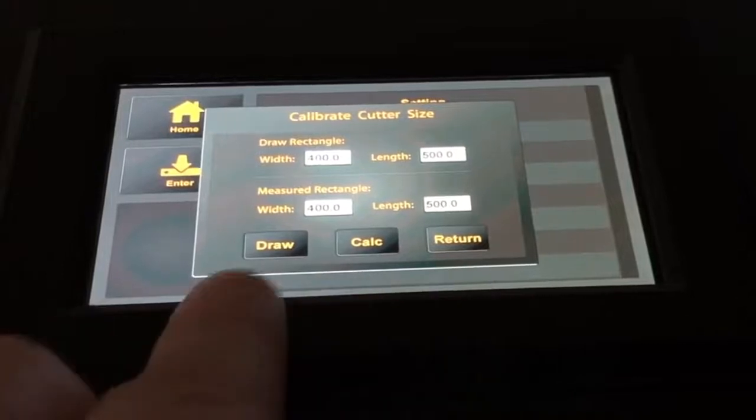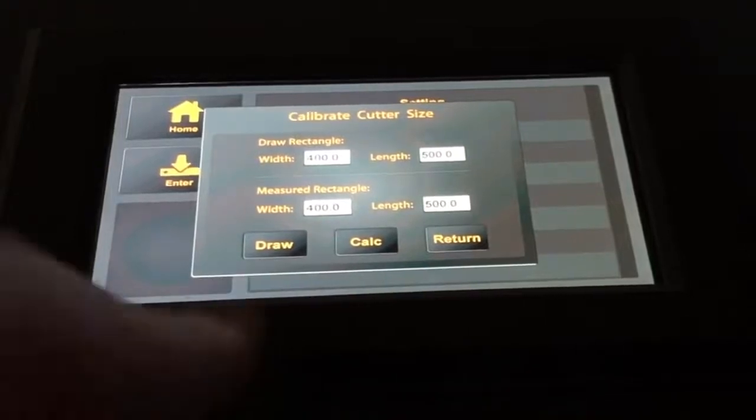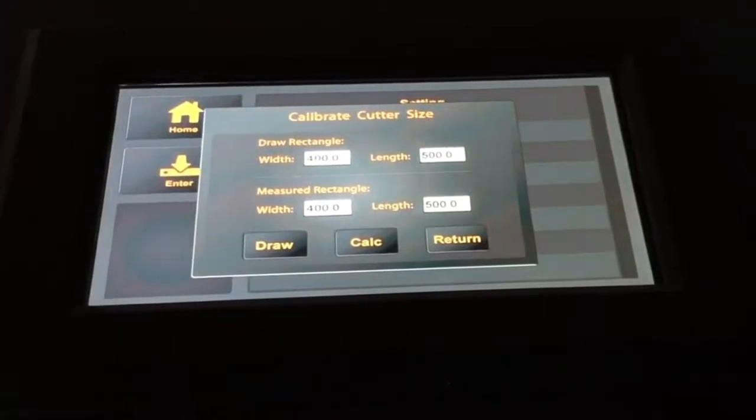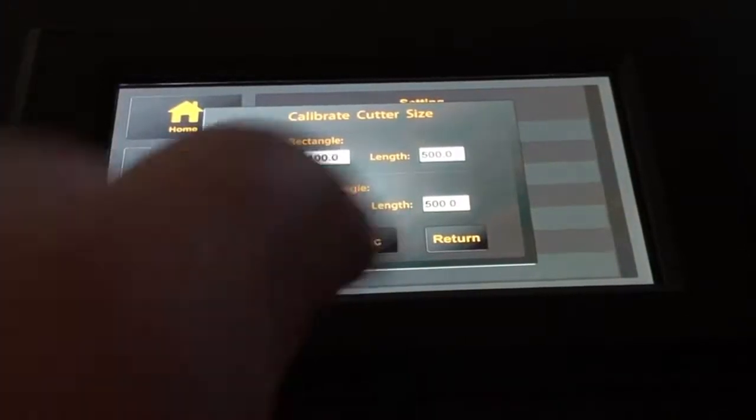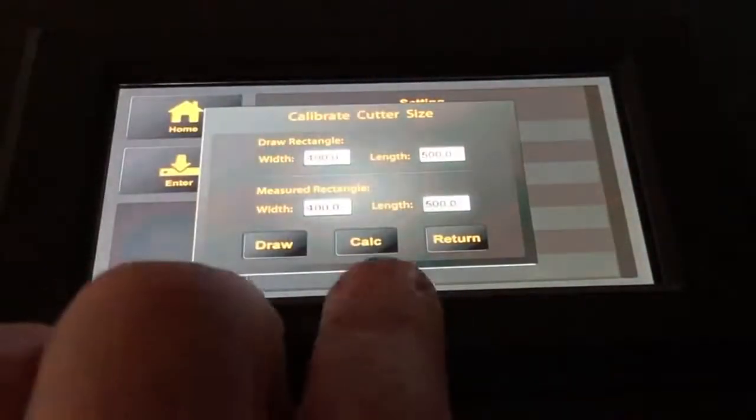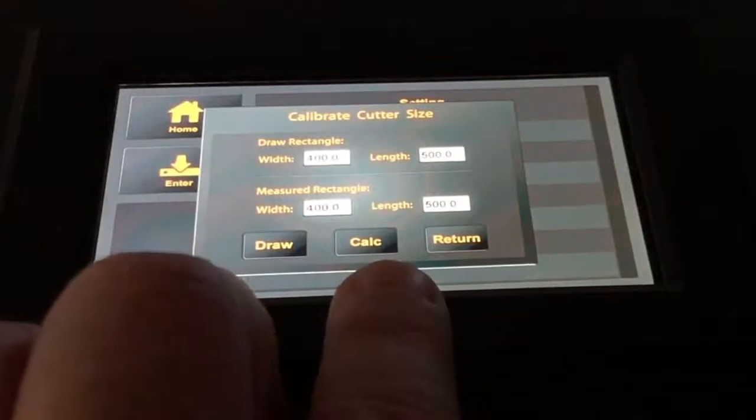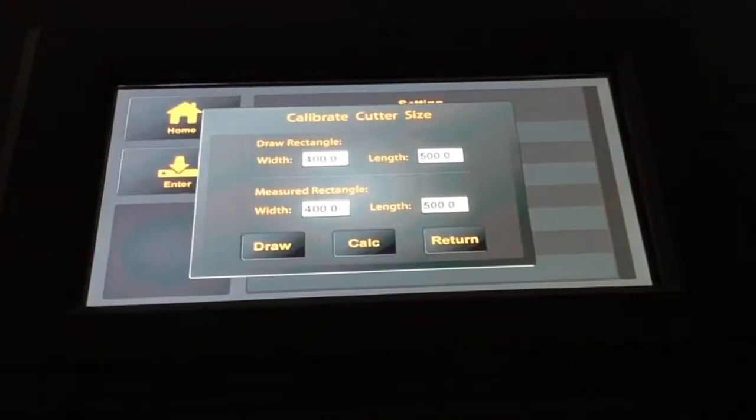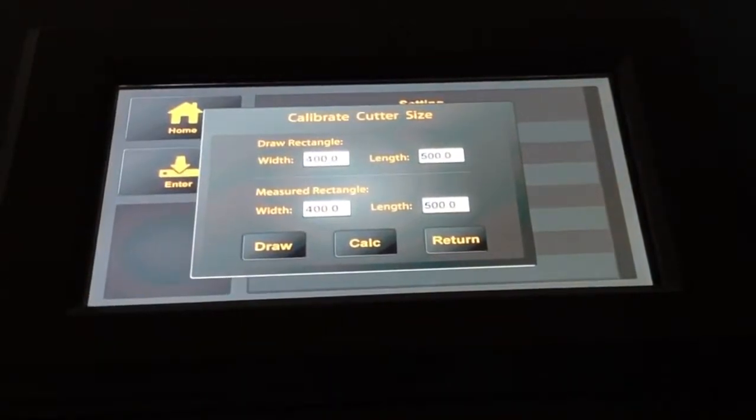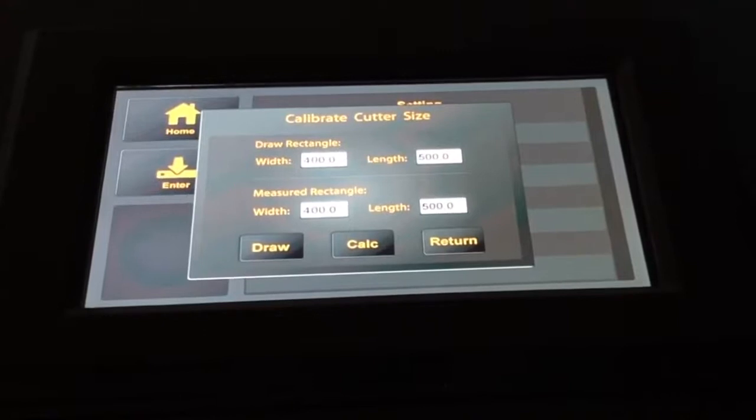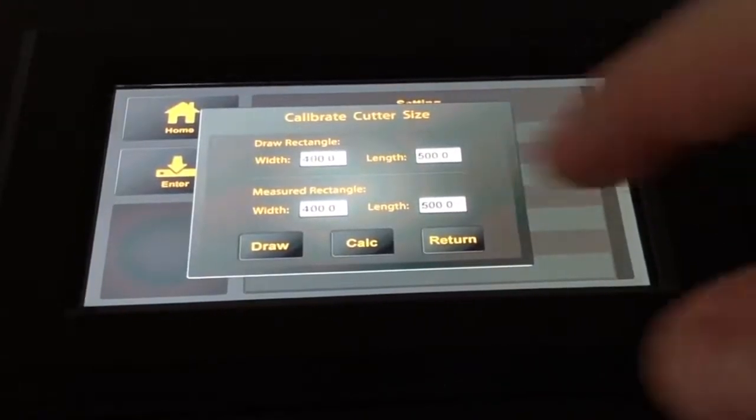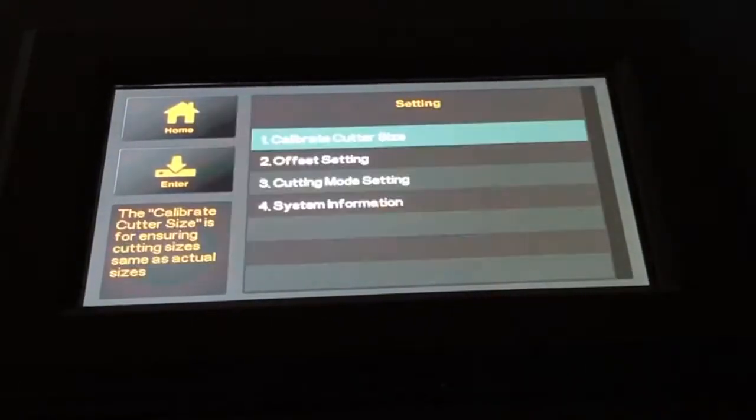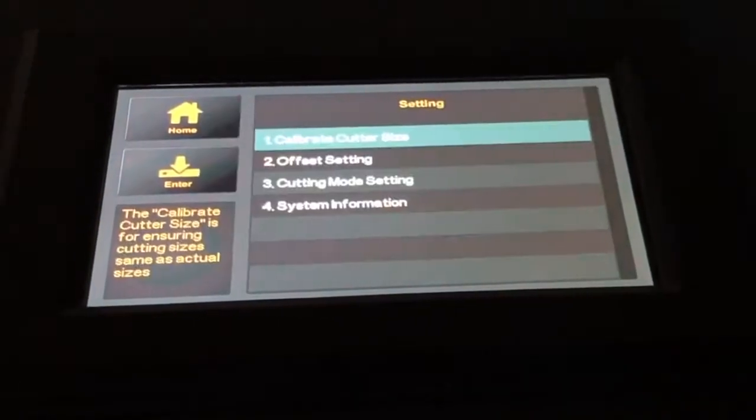Here we have three buttons. We have draw, which is going to draw that rectangle. Then we enter the settings and click the calc button, so it will calculate the right calibration values depending on the measured data. And with return, we can just go back.